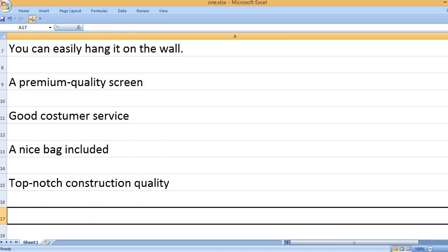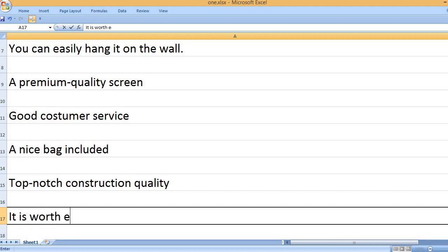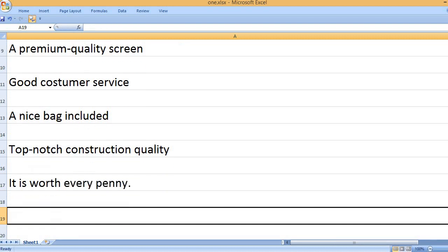Top-notch construction quality. It is worth every penny.